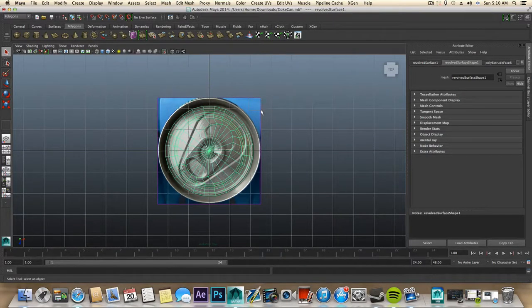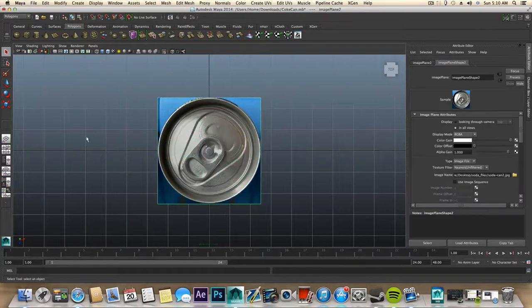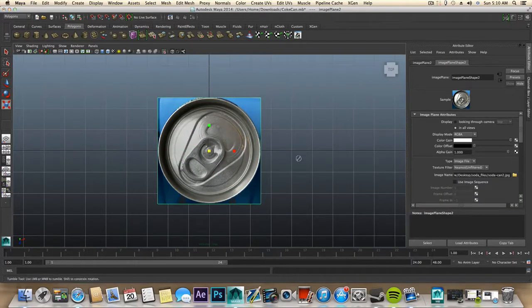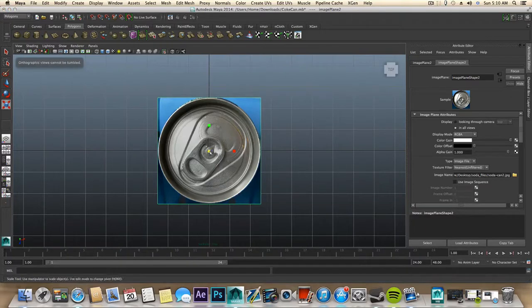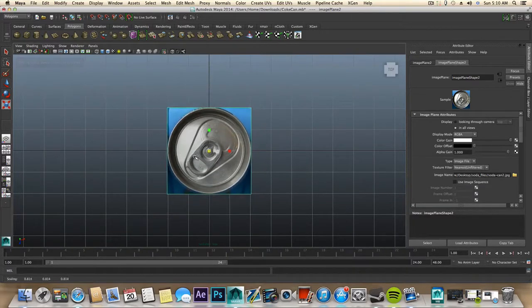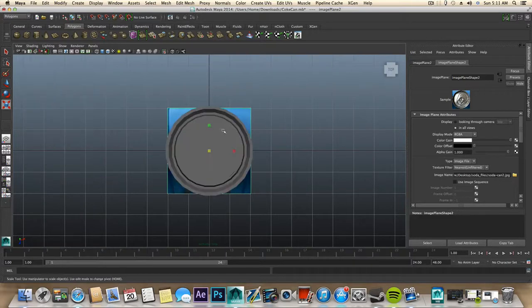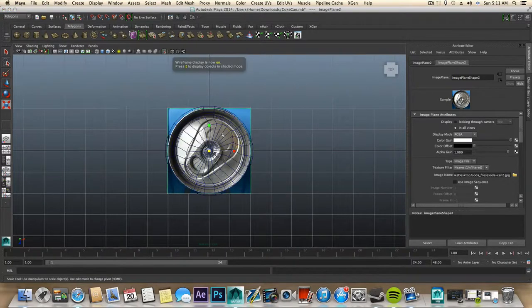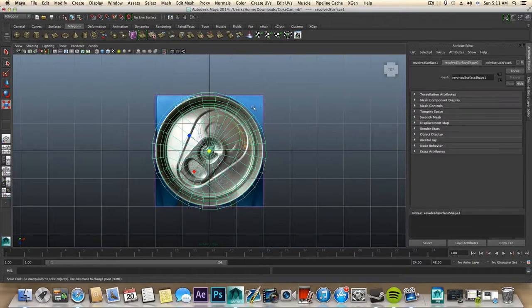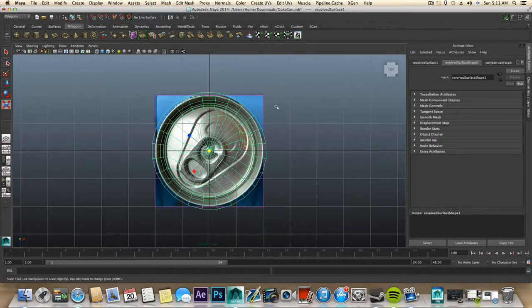So now we can adjust this image plane. Okay, there is a thin line. You need to select the image plane from this outline.